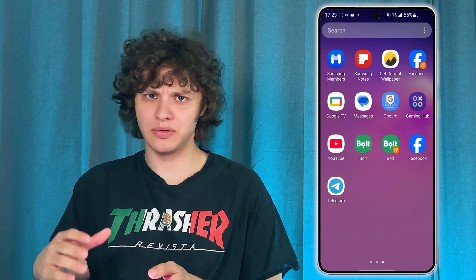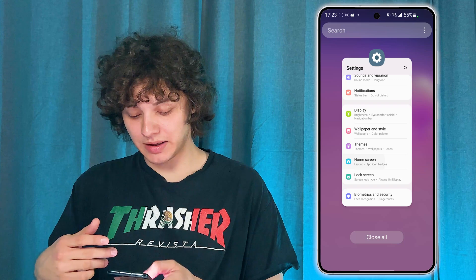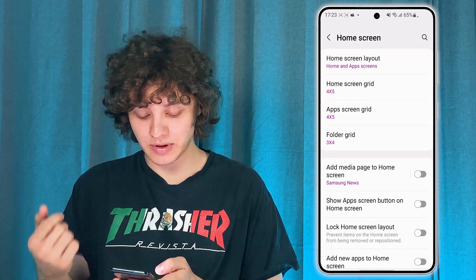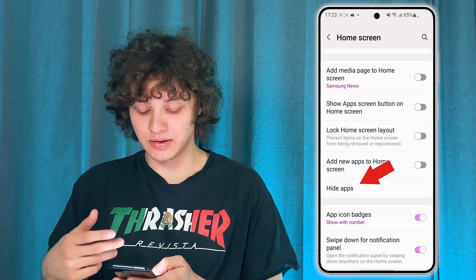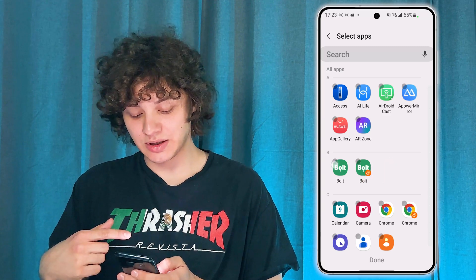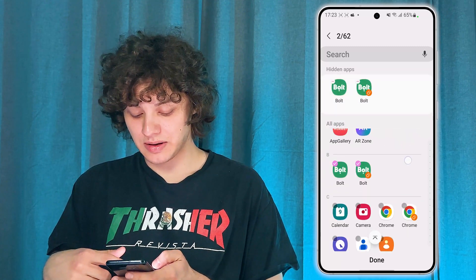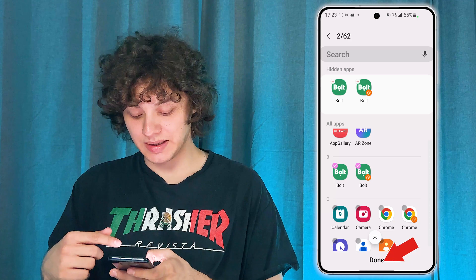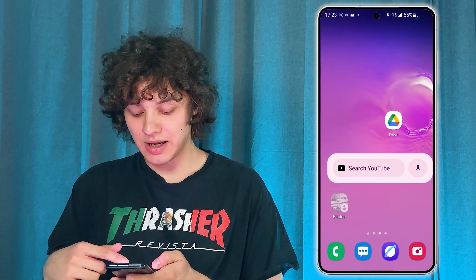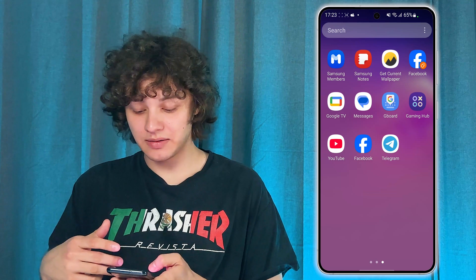If you want to re-hide some apps, go back to your settings, once again to your home screen, once again to the Hide Apps section. Simply choose the desired app and press Done. And if you check it out, as you can see, they are gone.